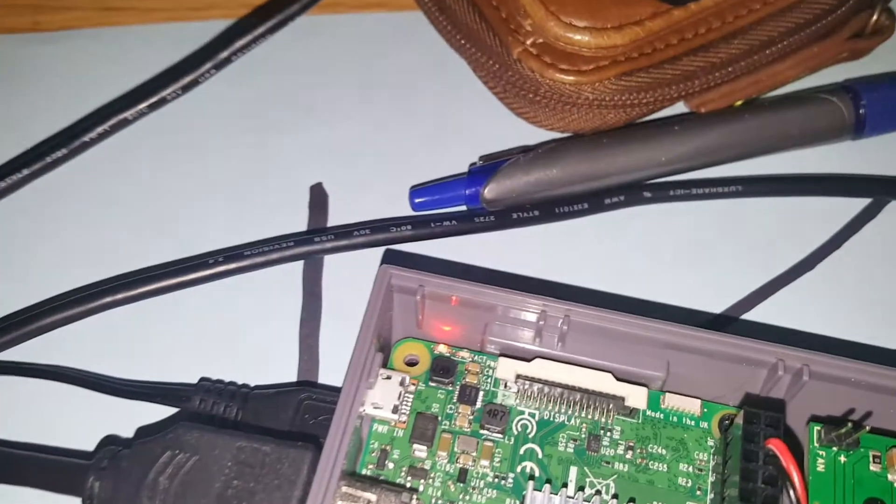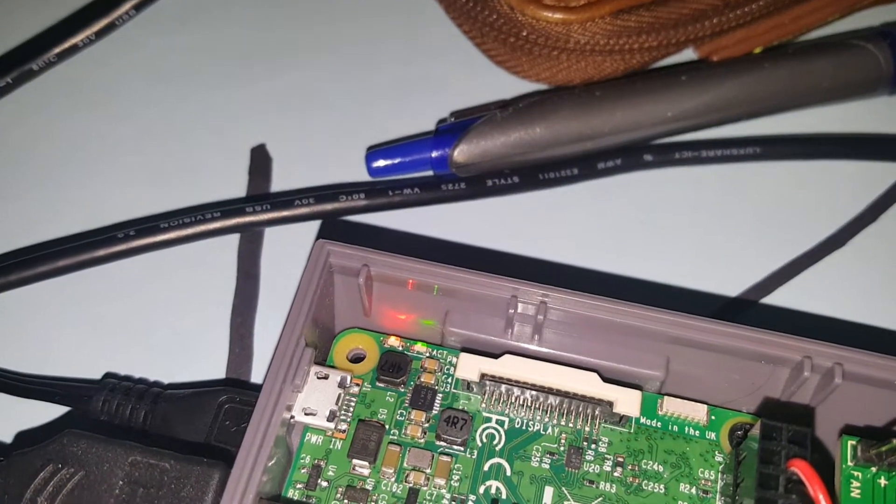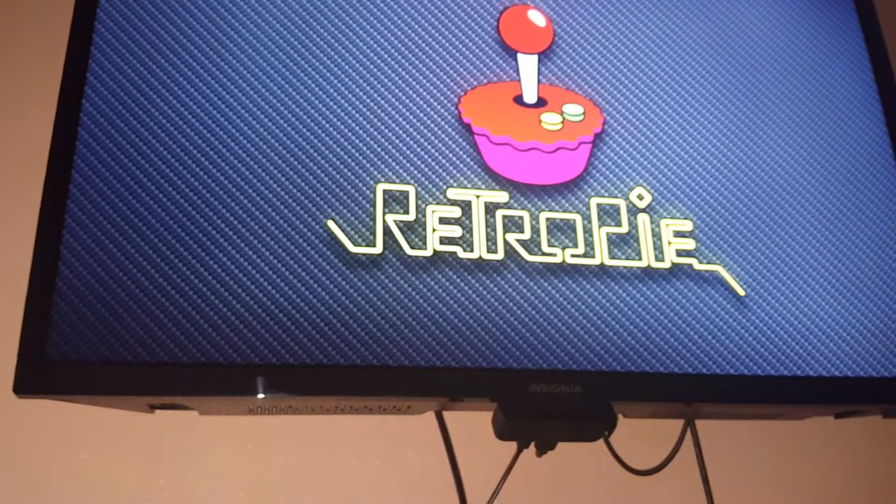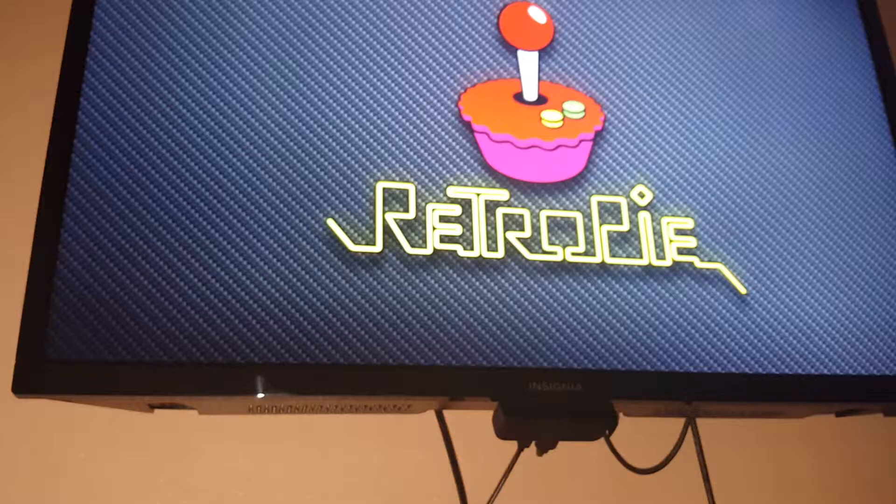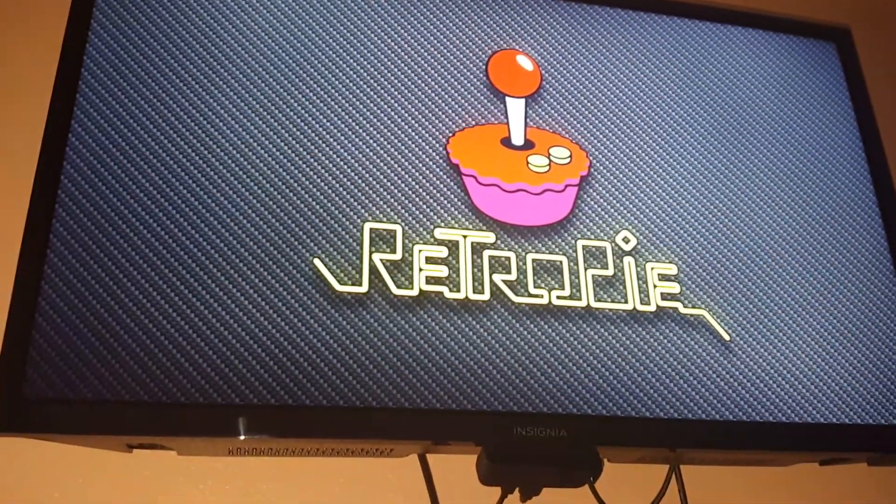And there's the LED in the back I was telling you about with the green and the red LED. The LED in the front turns on and it turns right on to the RetroPie.